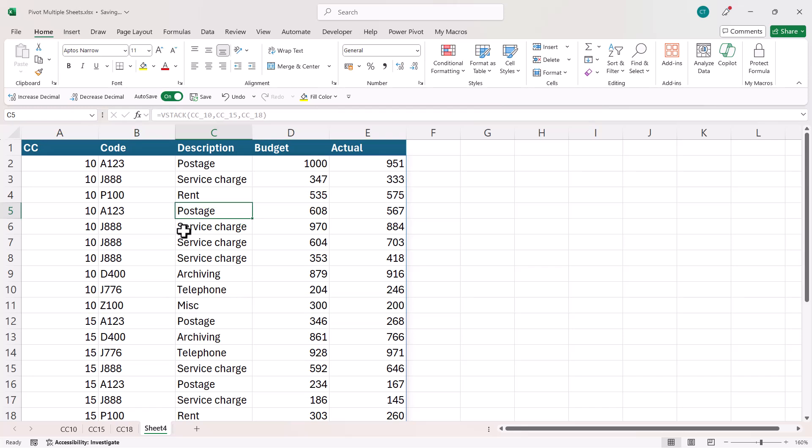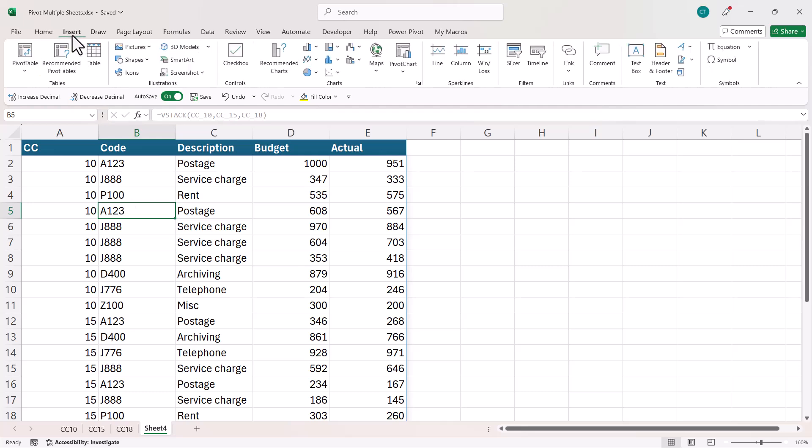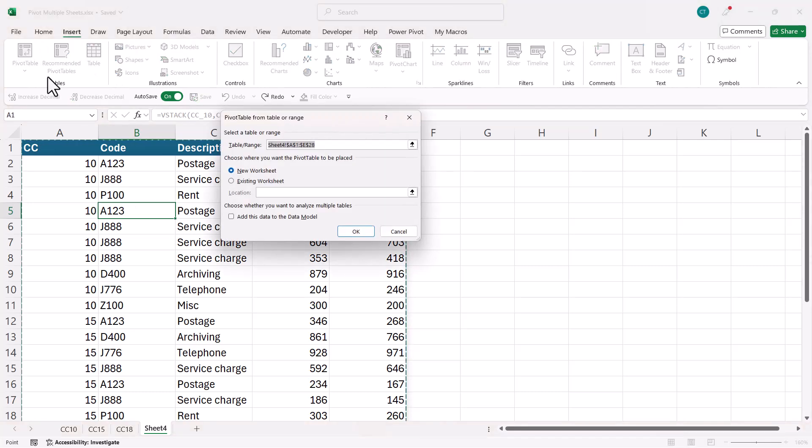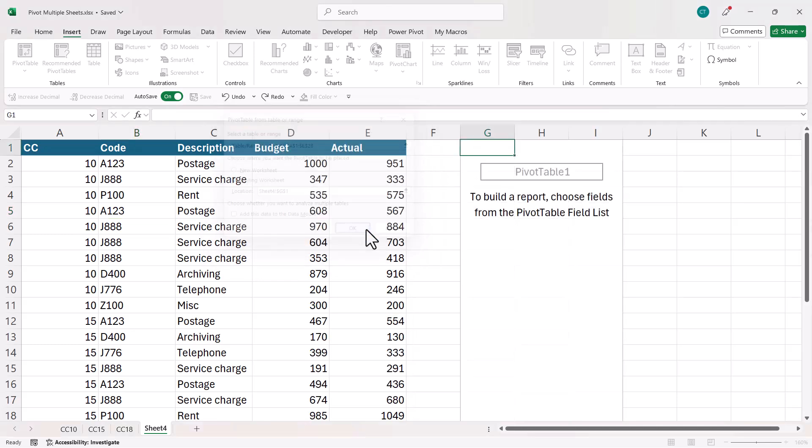So all I need to do now is to click somewhere in this combined version of the data, go to Insert, Pivot Table, I'll put it on this sheet, click on OK.